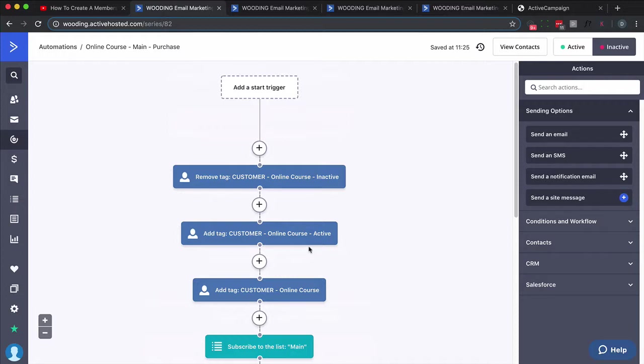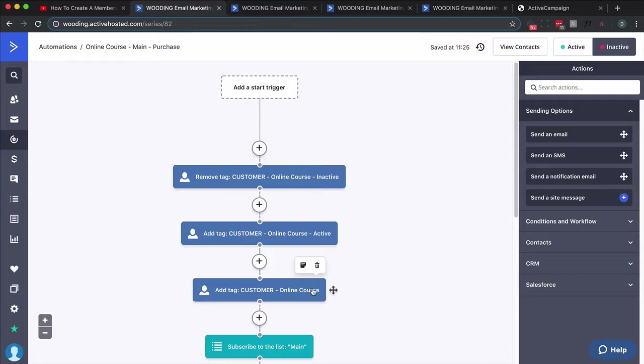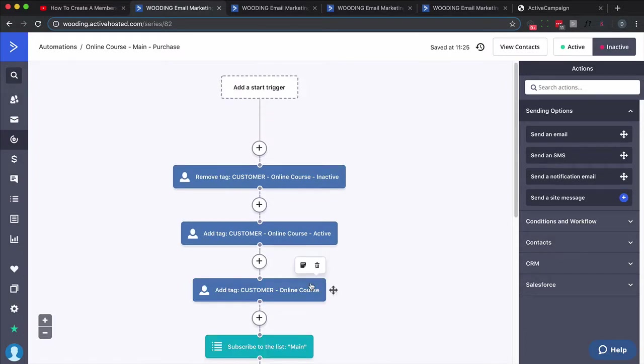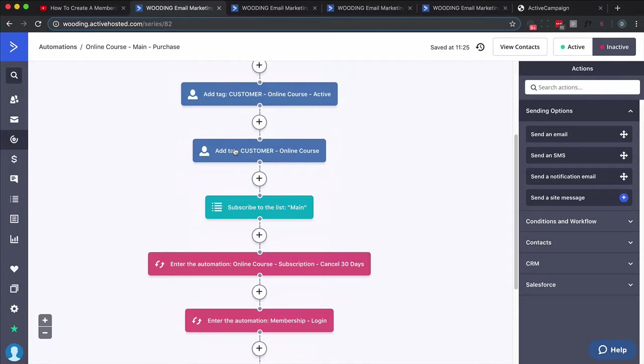One thing you might want to do different: if you're offering a monthly and an annual membership that's identical except for the time frame, when they purchase the annual membership also apply a tag that basically says customer-online course-annual. That would be the one difference that you would do. So you're not going to do it here, you might do it directly in Thrive Cart, but you want a way to identify somebody as an annual member.